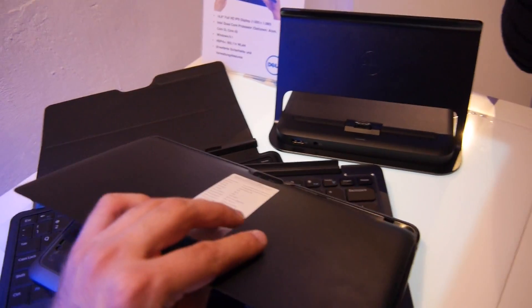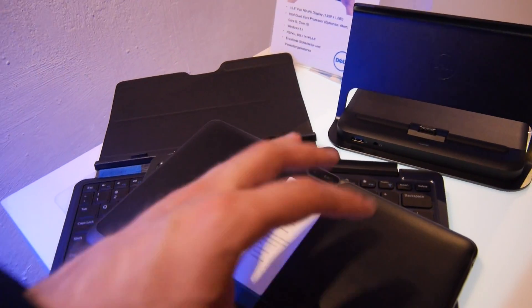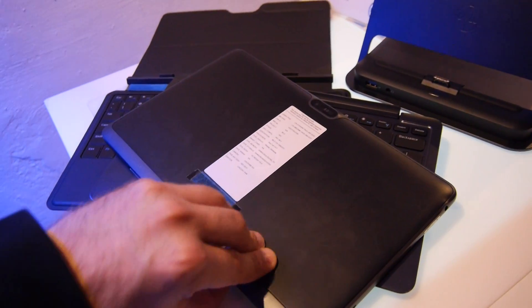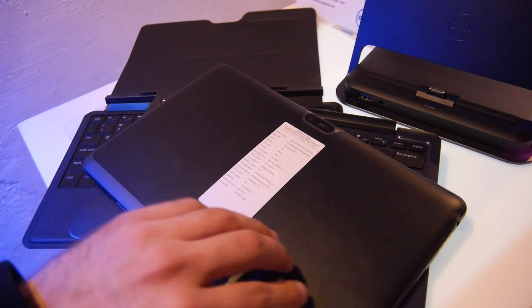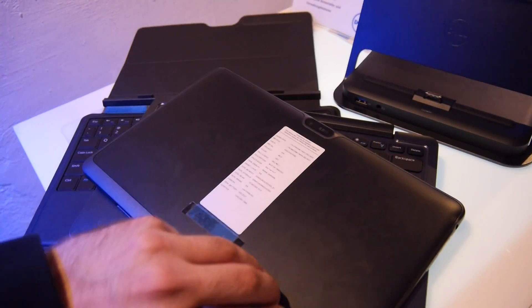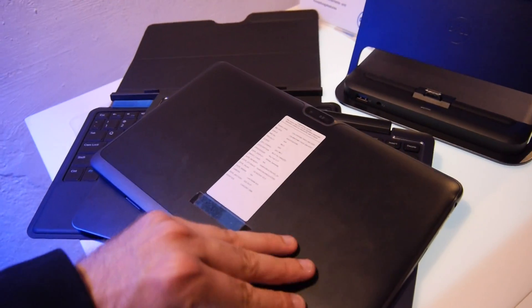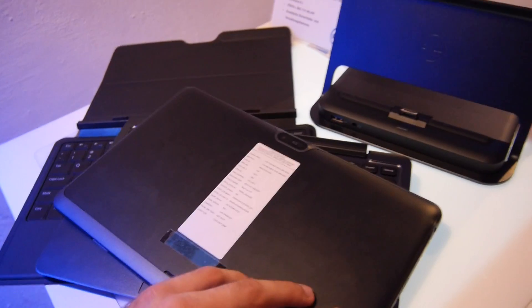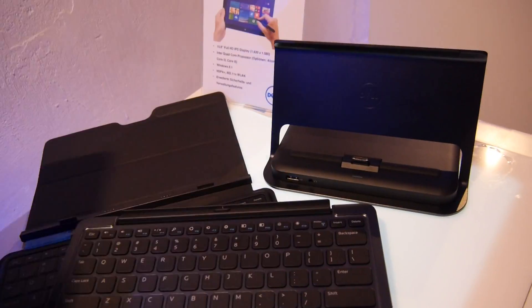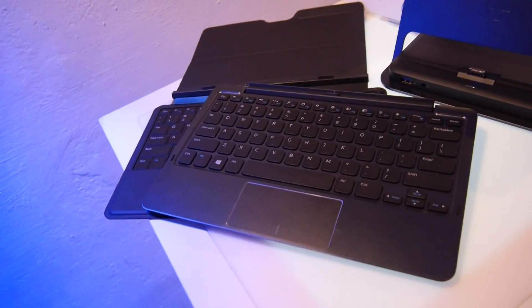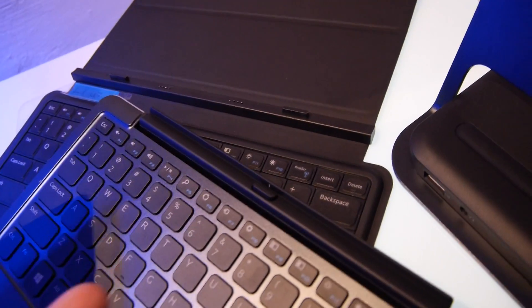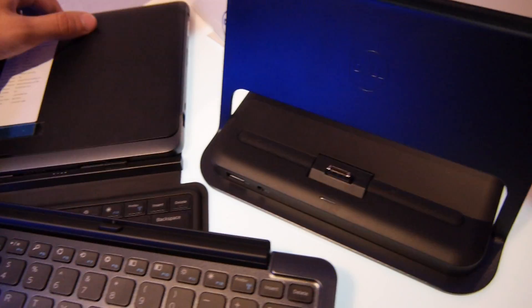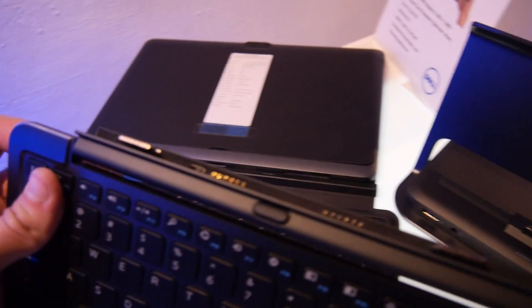With the Venue 11 Pro there is an LTE model with the Haswell, and the Intel Atom model only has the 3G plus version inside. Let's close up the back and check out some extras, for example the keyboard cover, which is a little bit like the Asus Transformer keyboard.